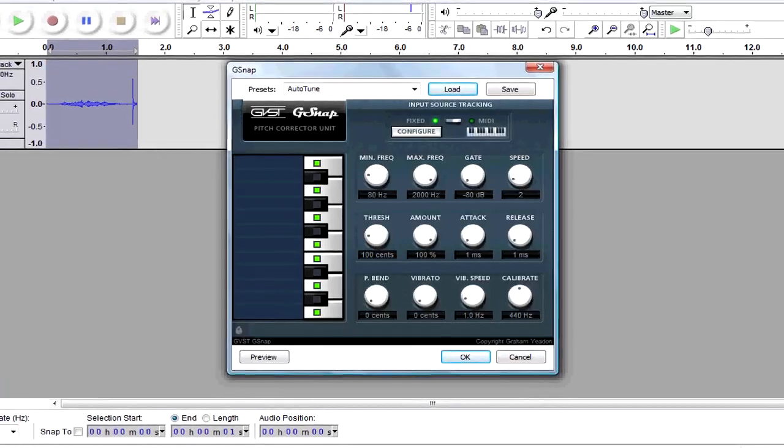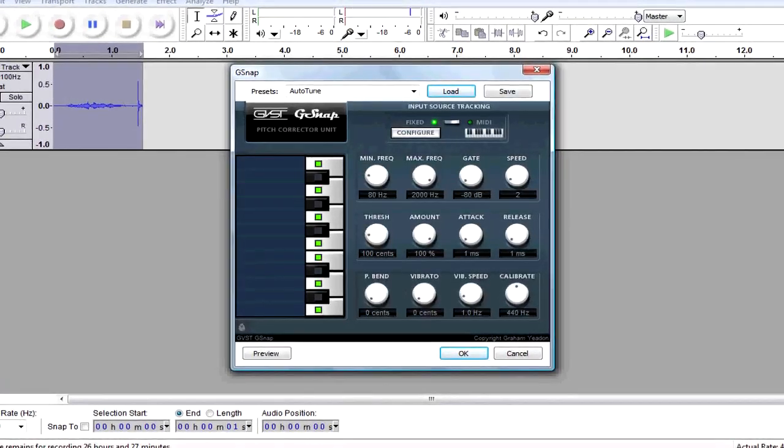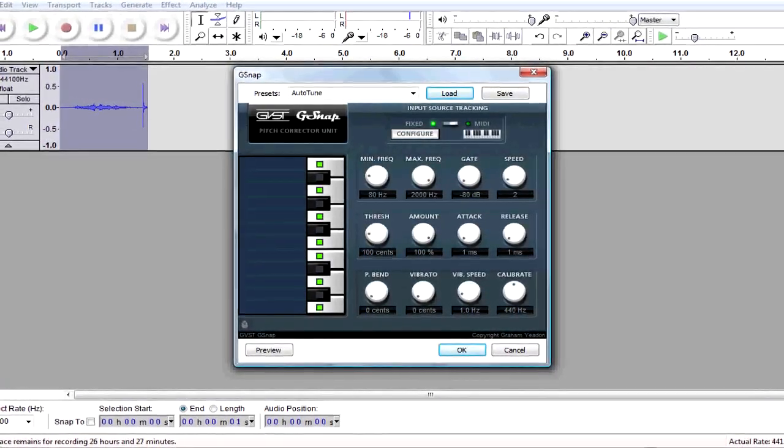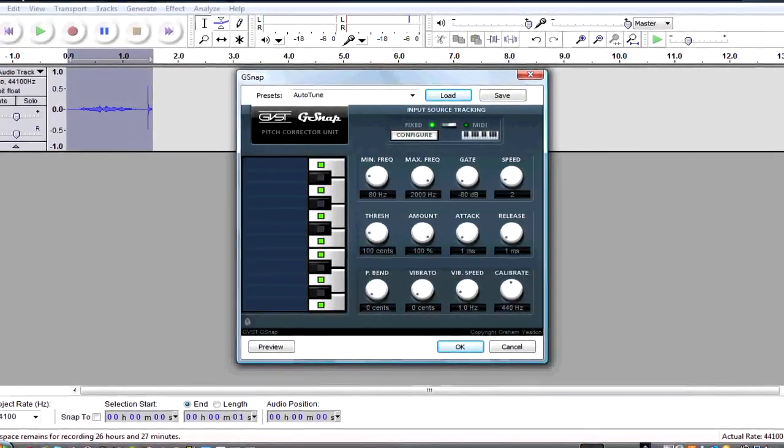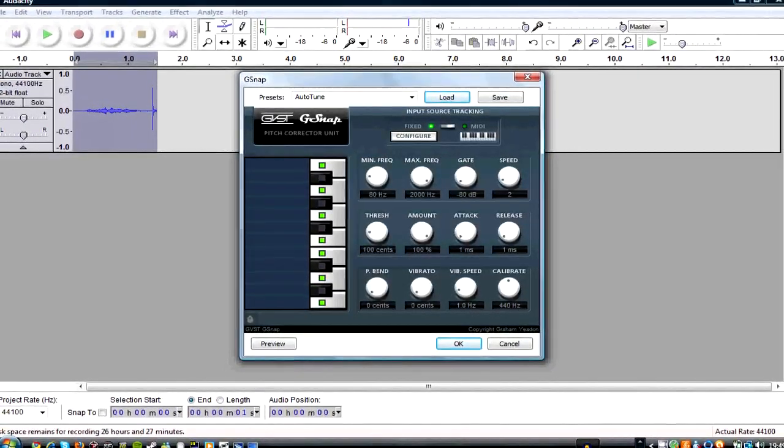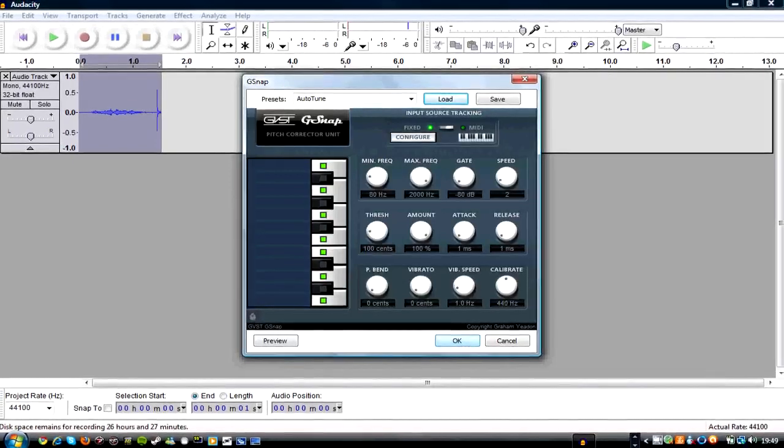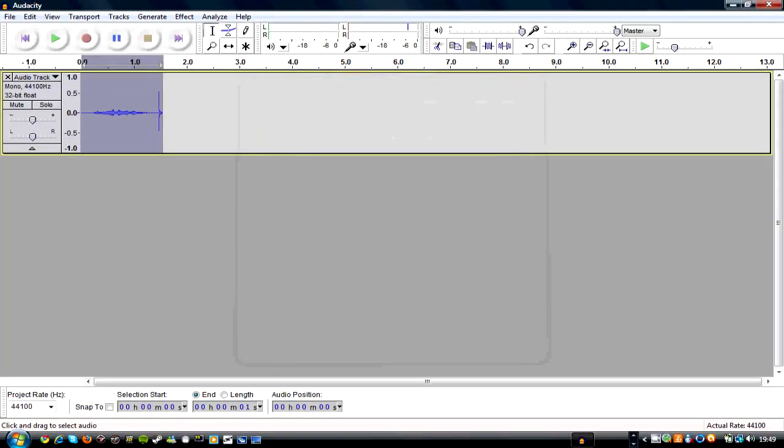For P-bend, it's 0 cents. For vibrato, it's 0 cents. For vibration speed, it's 1.0 hertz. For calibrate, it's 440 hertz. You press OK and when you play it, it should sound more auto-tuned.